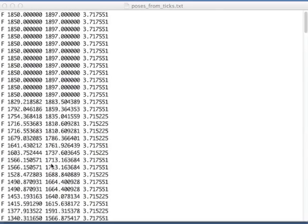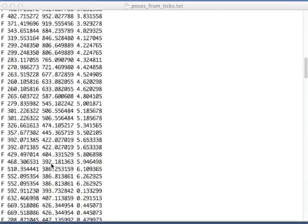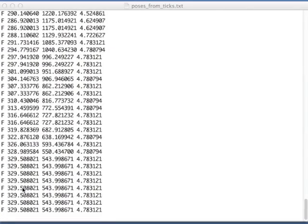And so you should verify that your program gives you exactly the same numbers. And let's have a look at the end of the file. So at the end of the file, the position should be 329543 and the heading should be 4.78. And you should verify that you get the same result.